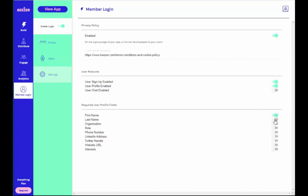You can also determine which user profile fields you want to require your users to fill out by enabling or disabling the toggle buttons.